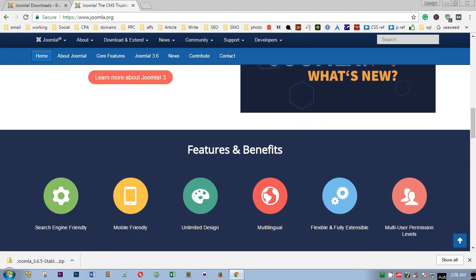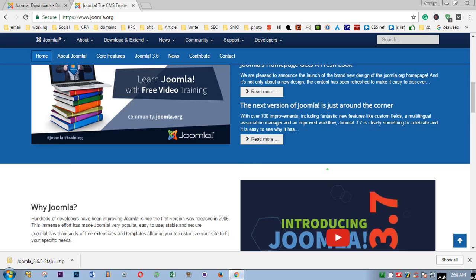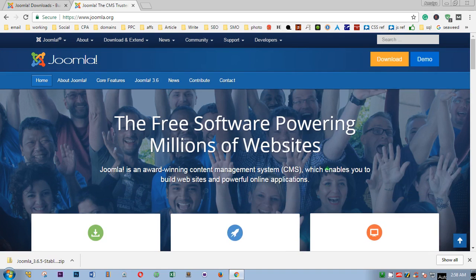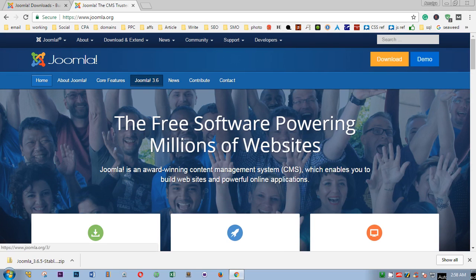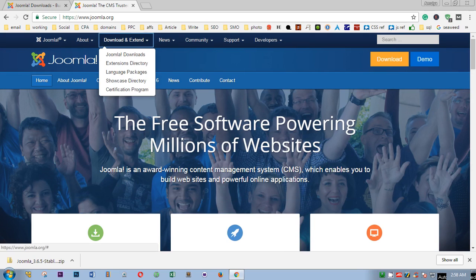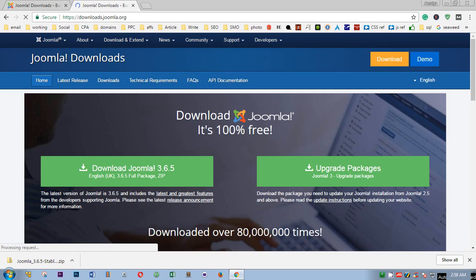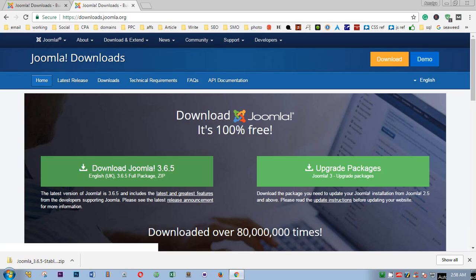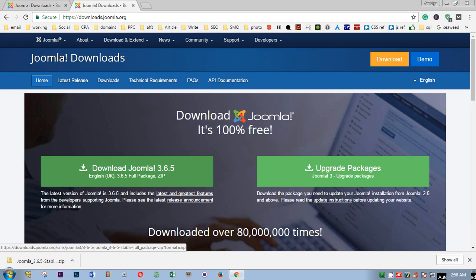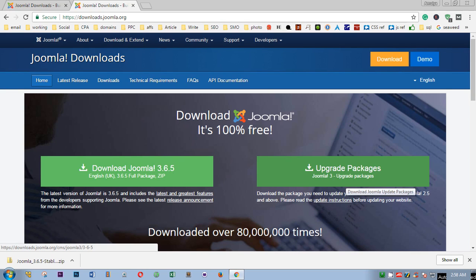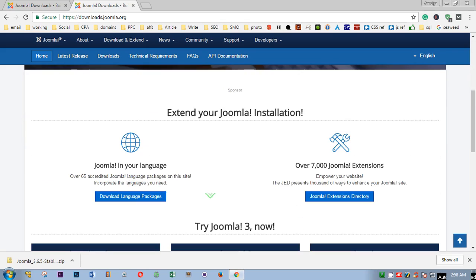To download Joomla, you simply go to Joomla.org, click on here or you click on this and then hit on Joomla downloads. This takes you to this page where you can choose 3.6.5 or Joomla 3.